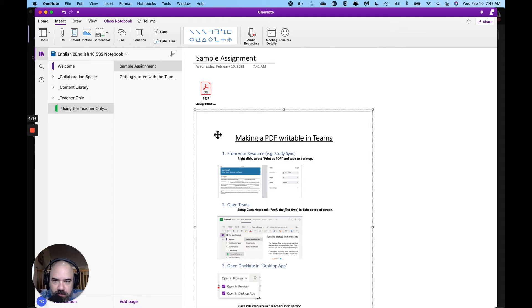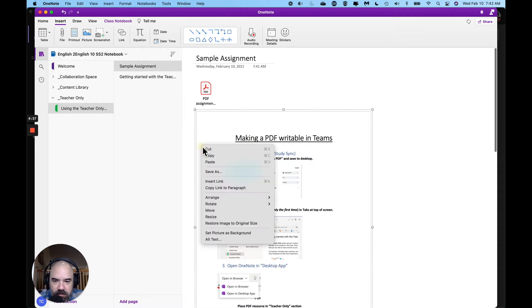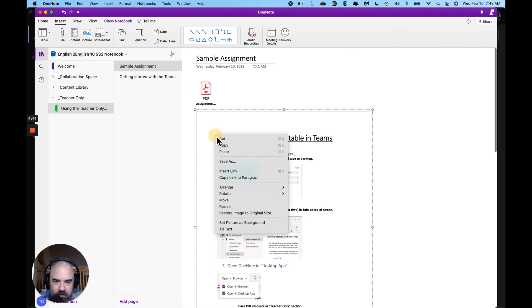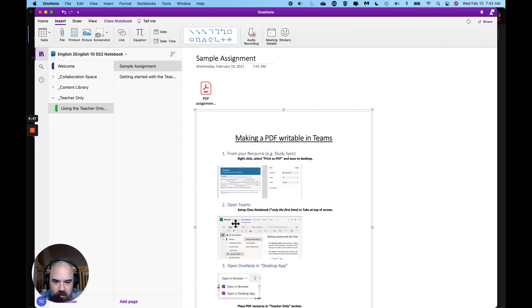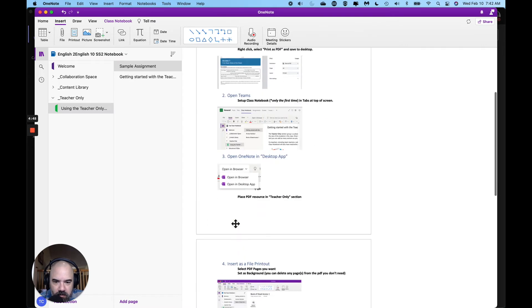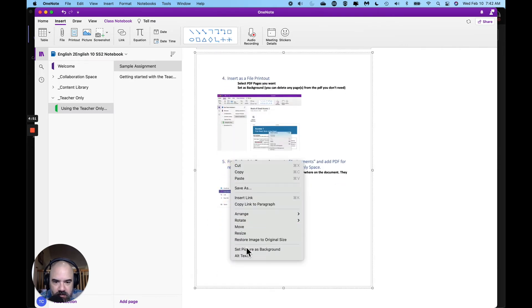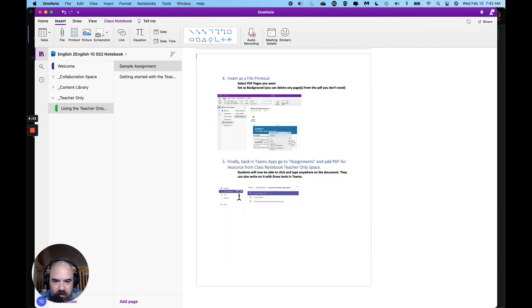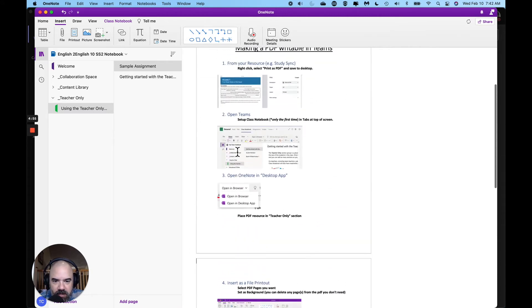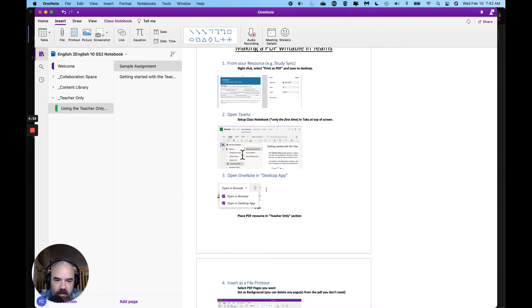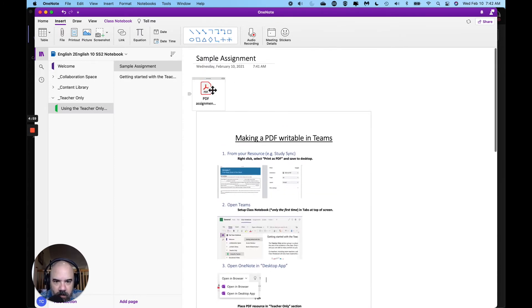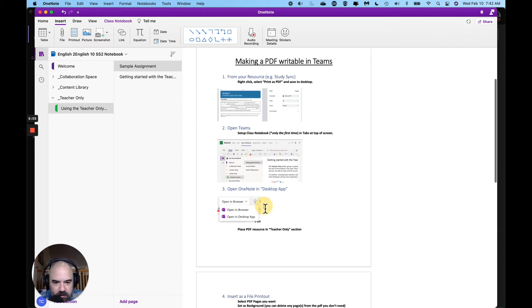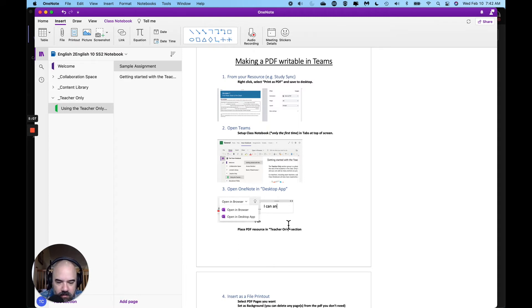So before I can make this writable for students I need to set it as background. That will put it in place on the page so kids can't move around with it and it will make it writable. I got to go to each page and do that - set picture as background. Now when my kids need to fill something out all they have to do is click on the area anywhere in it. Let's delete this little box first. I can click anywhere in teams and I can answer questions.